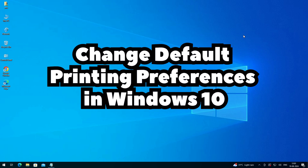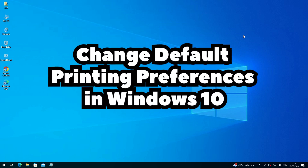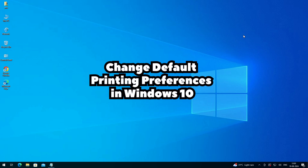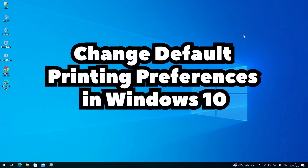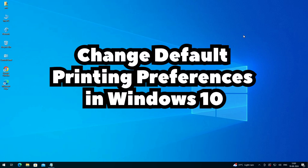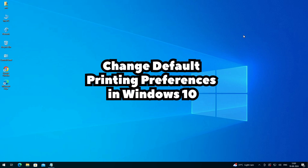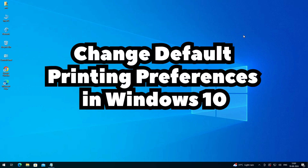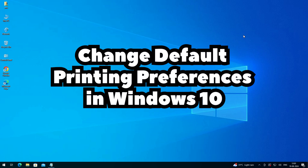Hello friends, welcome. In this video we are going to see how to change default printing preferences in any printer in Windows 10 PC or laptop. It is a very easy and simple process, so let's go to our video.